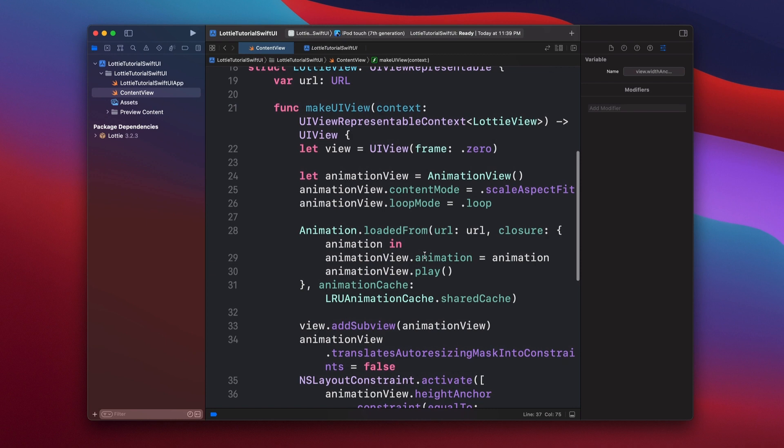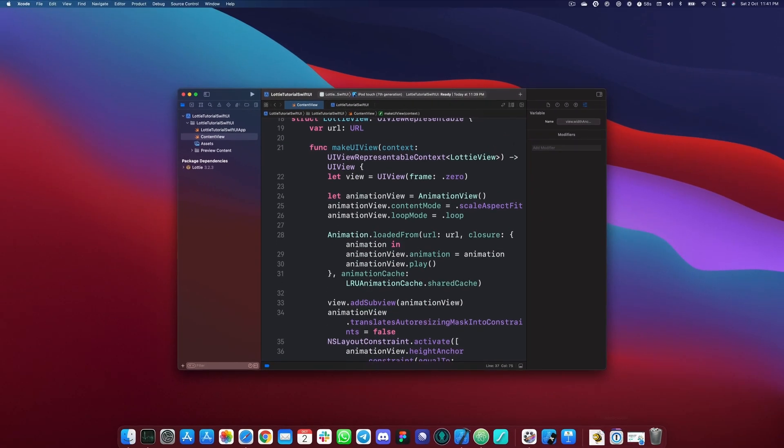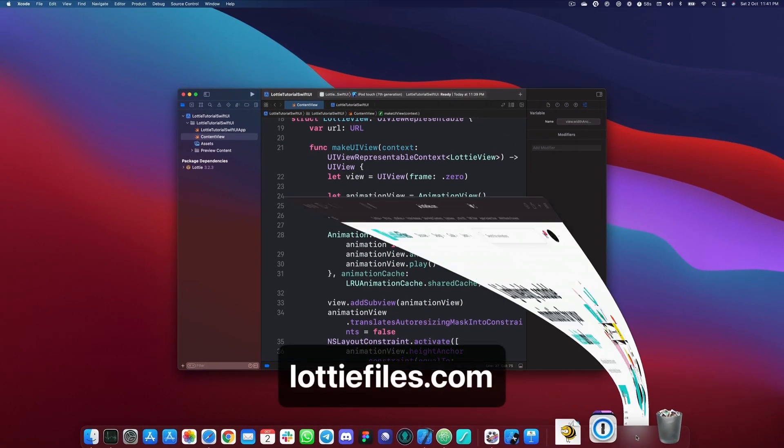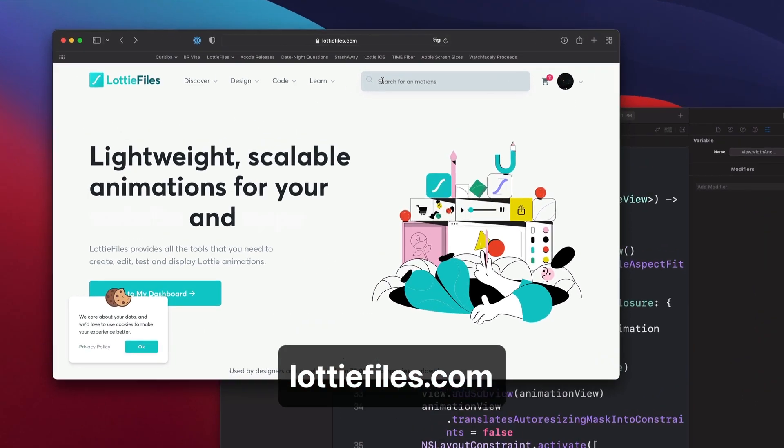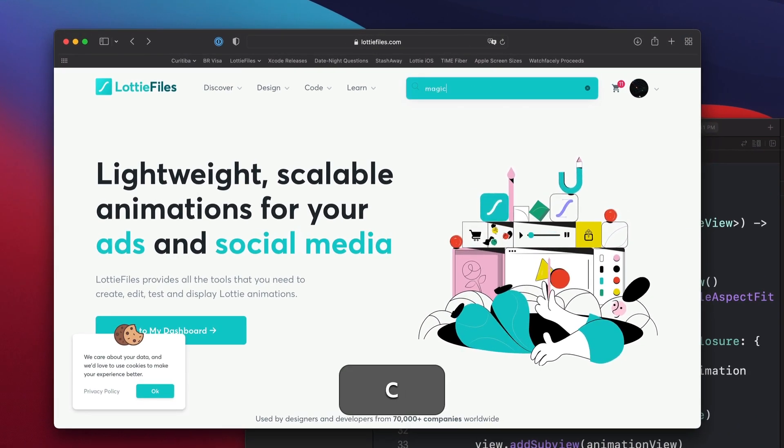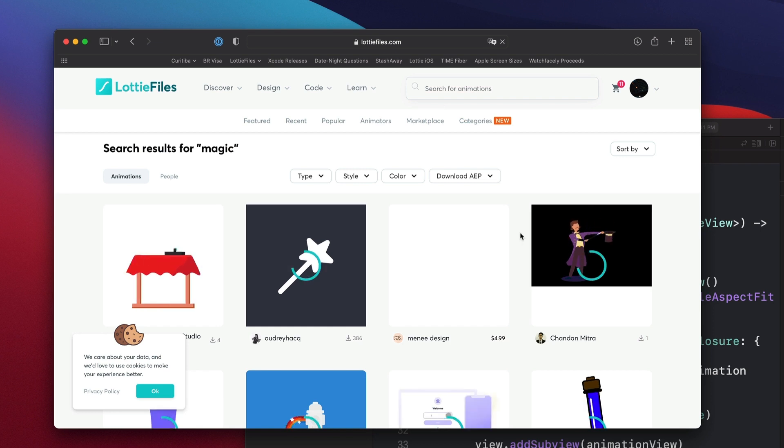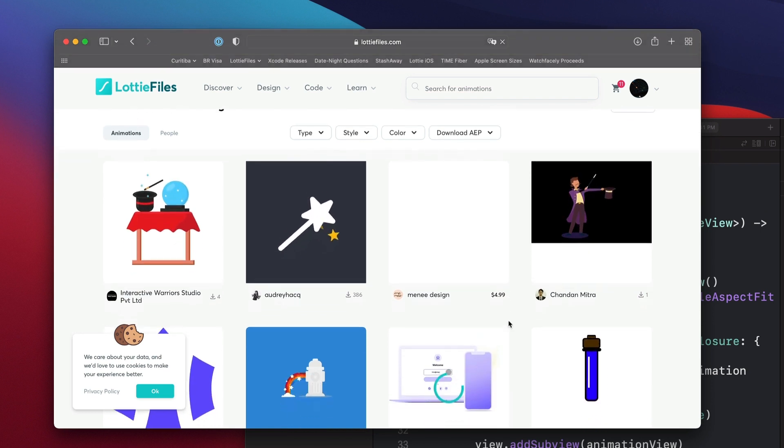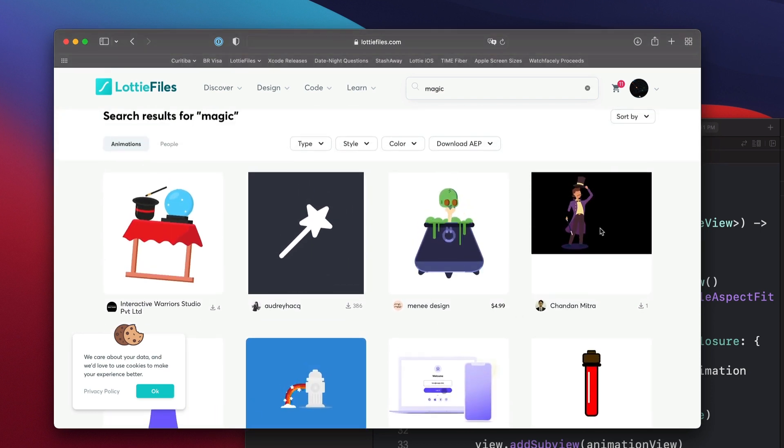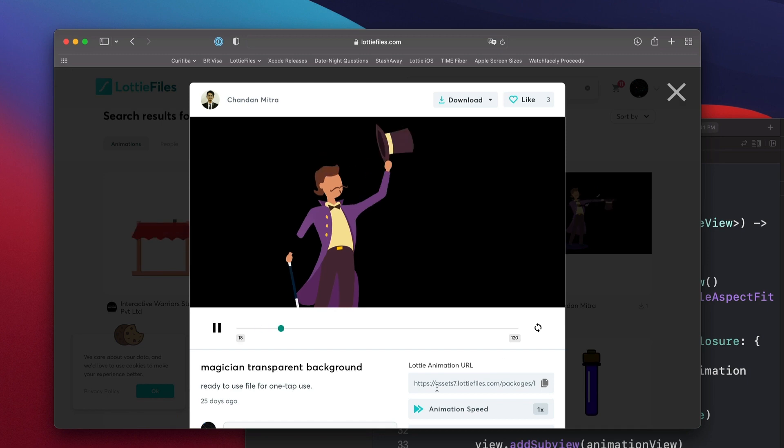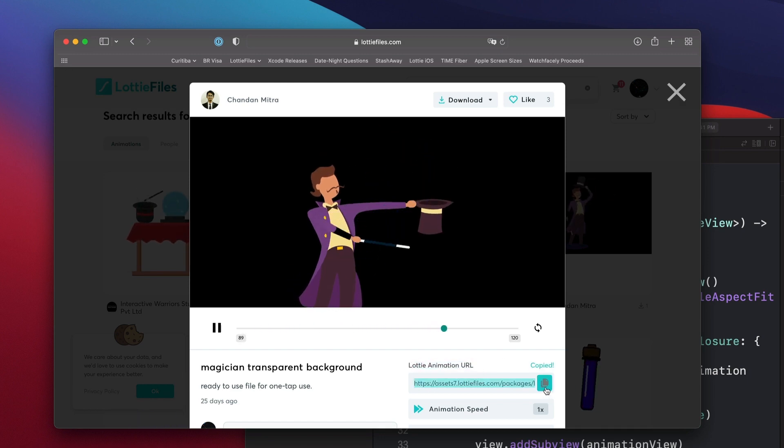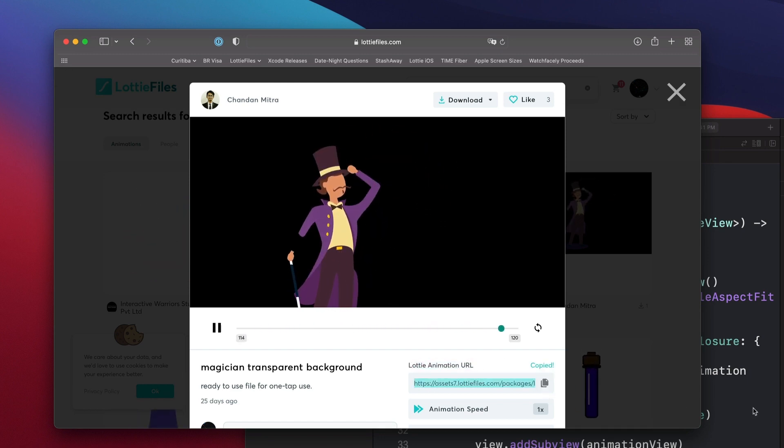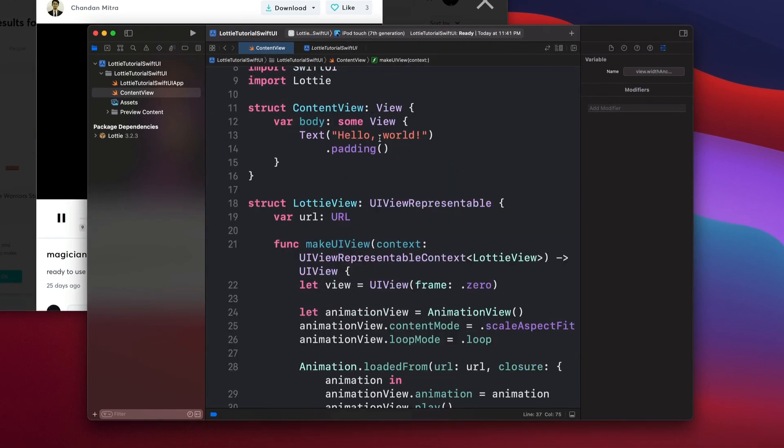Now it's time to play something. So let's go to LottieFiles.com and find an animation for us to play. I'm going to search here for magic. Oh, then we have a bunch of animations. I like this one. I'm going to take this and then I'm going to come here, Lottie animation URL, and then copy the URL.